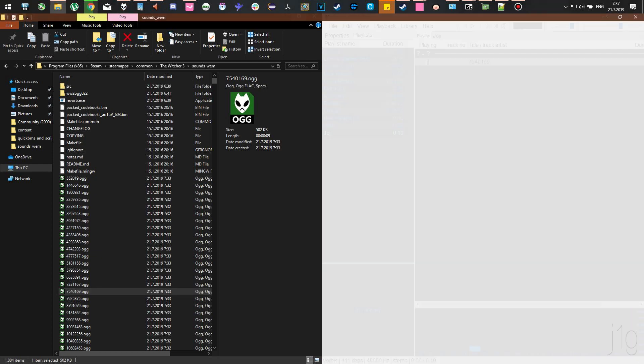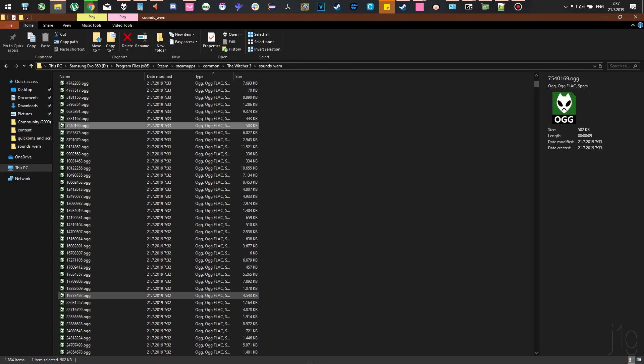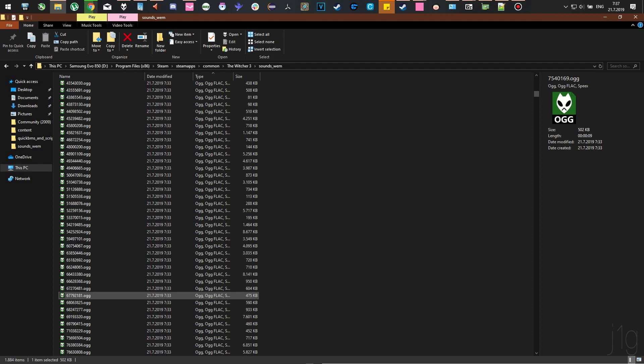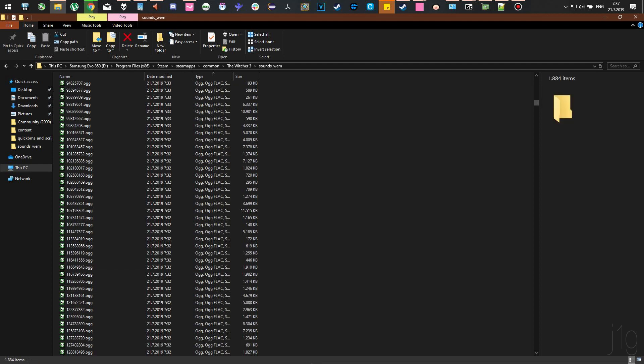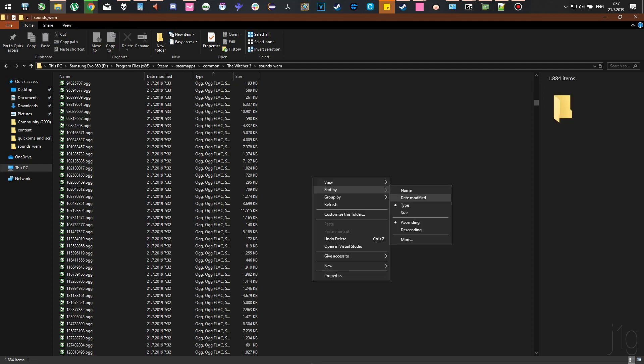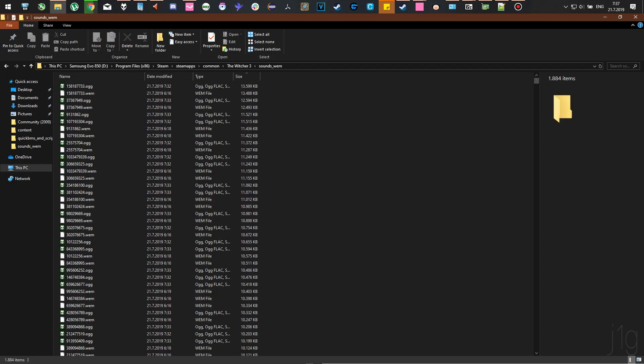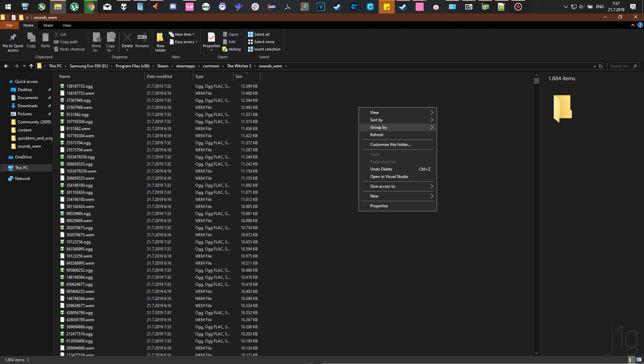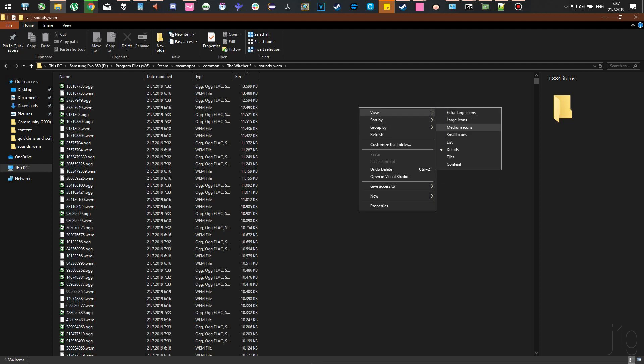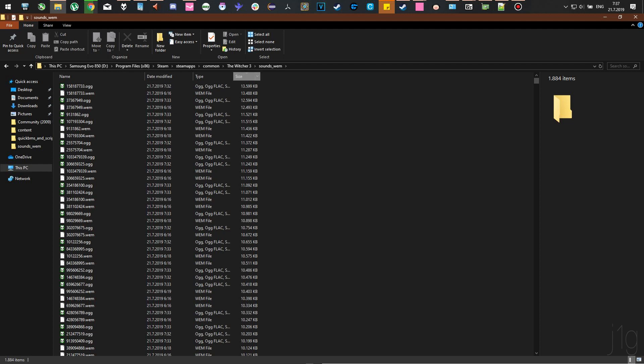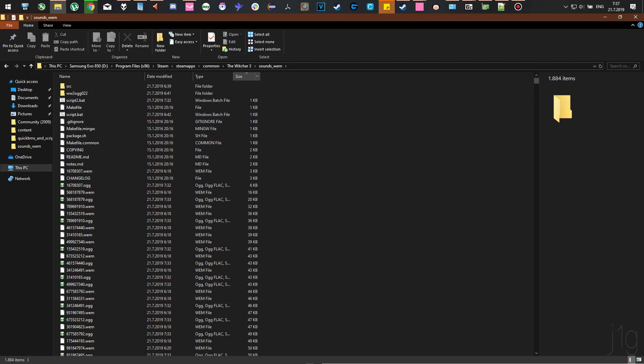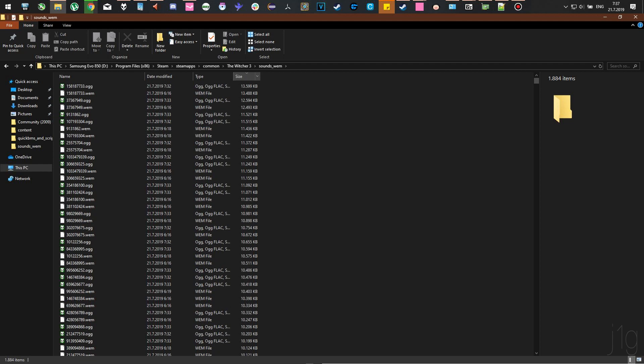Basically, all the audio files from The Witcher 3 can be exported and played back in any player that supports OGG format, which is pretty popular.